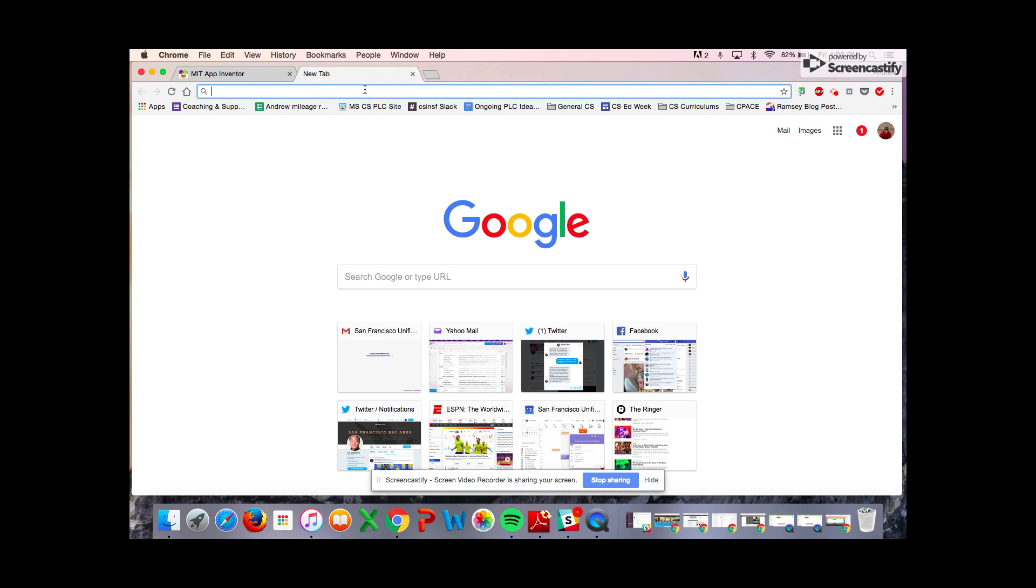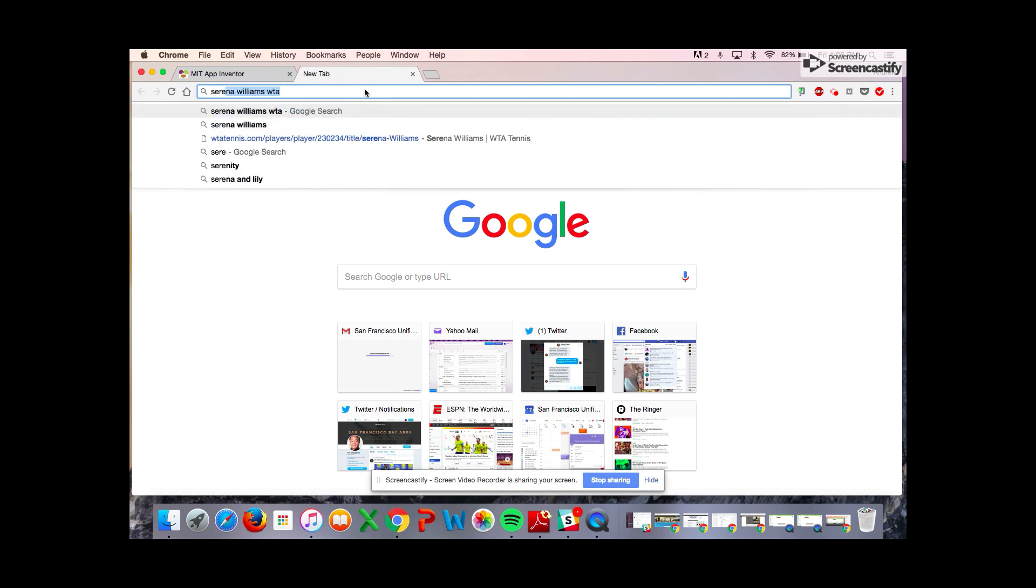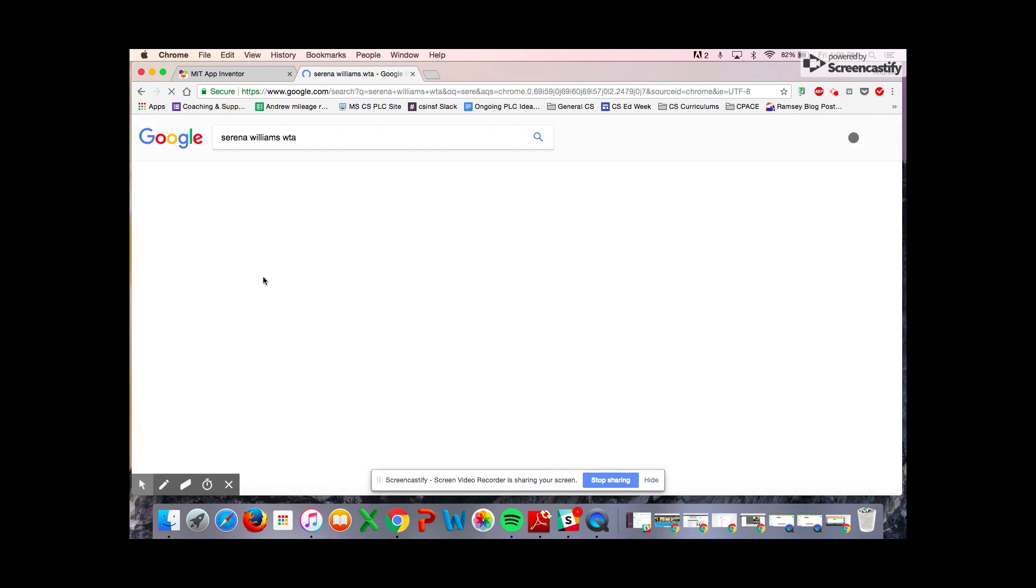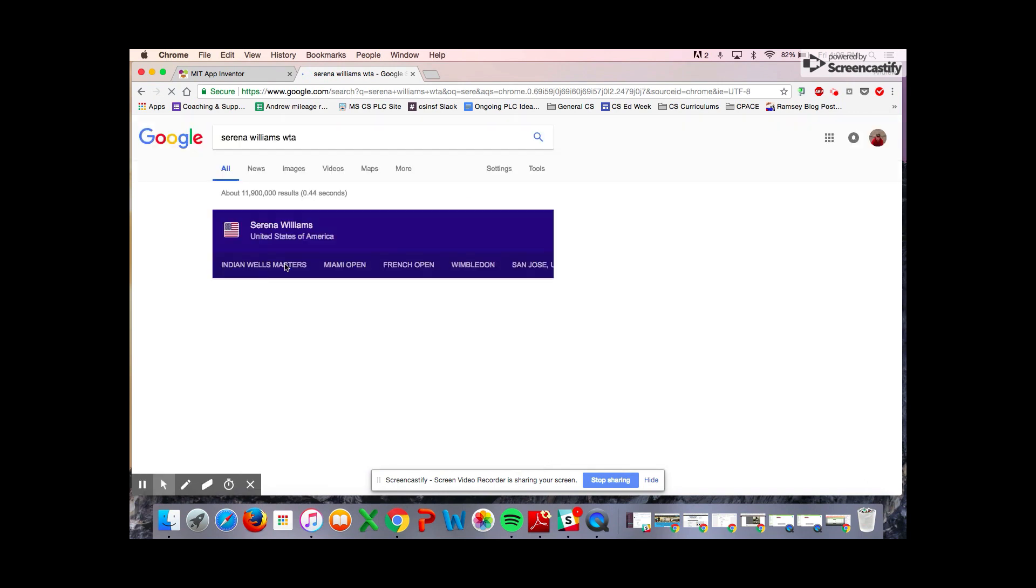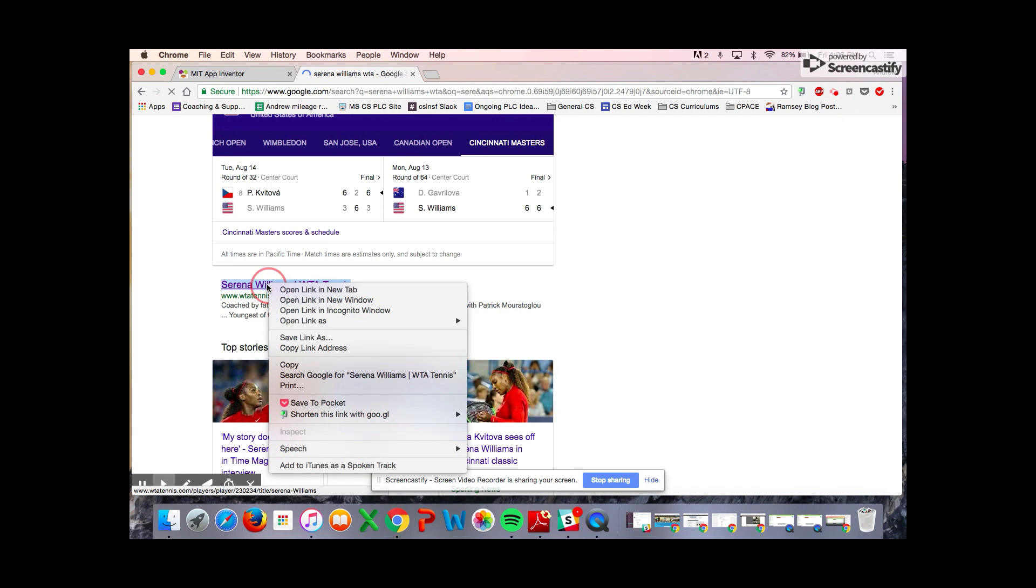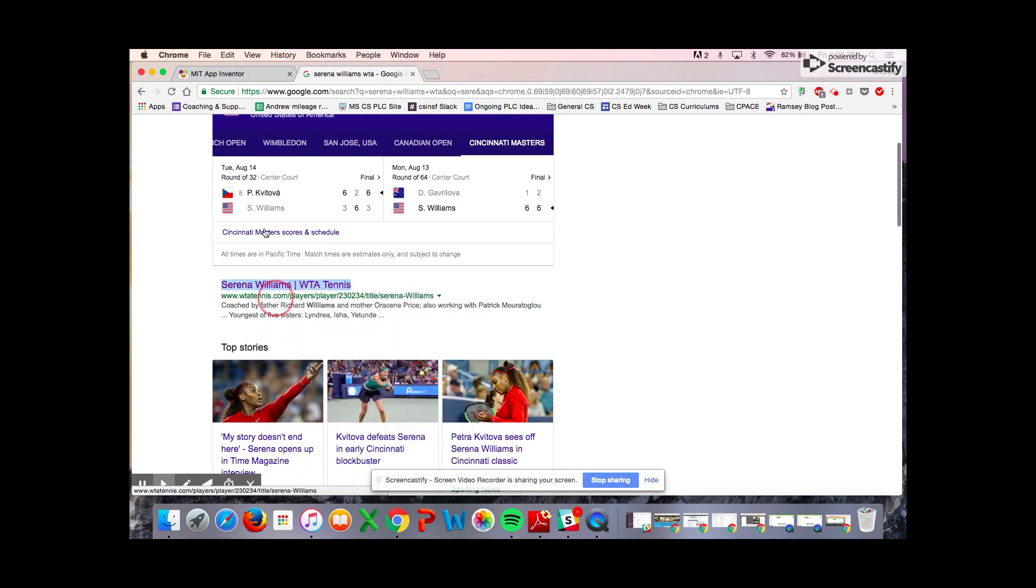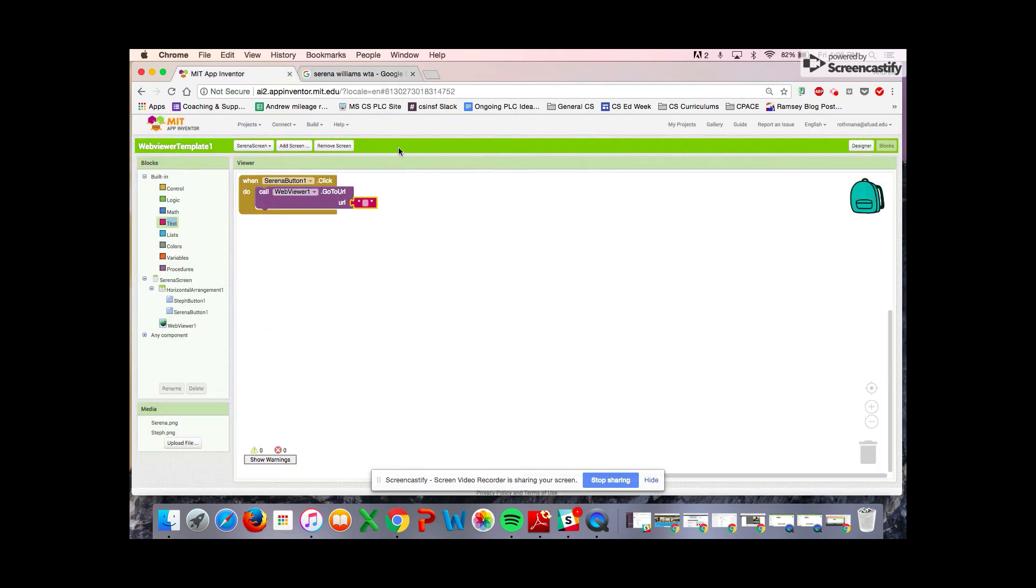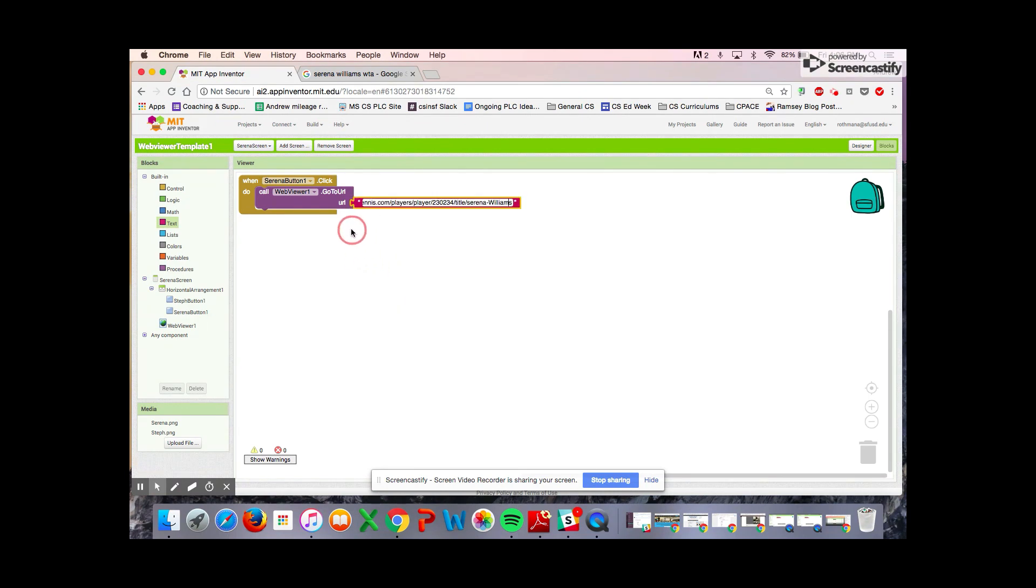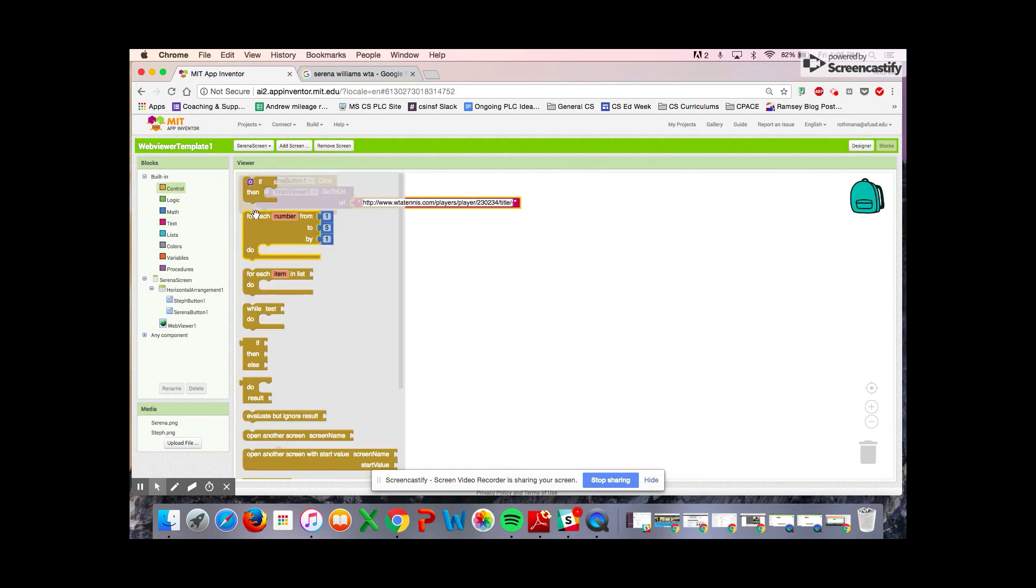Now we need to Google Serena Williams's WTA page to make sure we have the right address for the web viewer to go to. We can just type in Serena Williams WTA and we can just copy the link address. Coming back in here, we'll paste it in. So we have the WTA page.